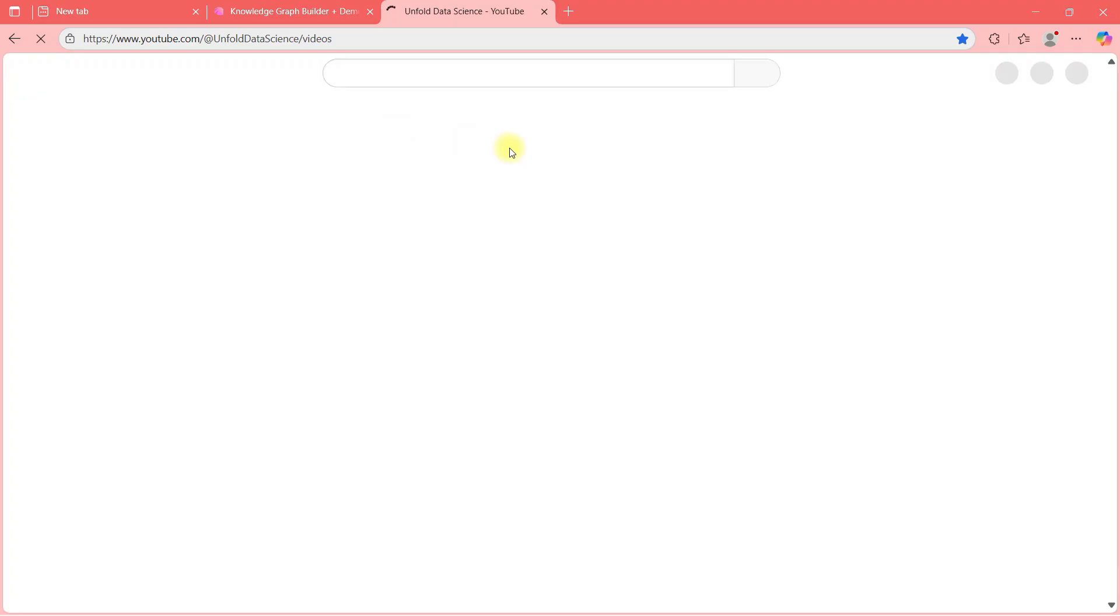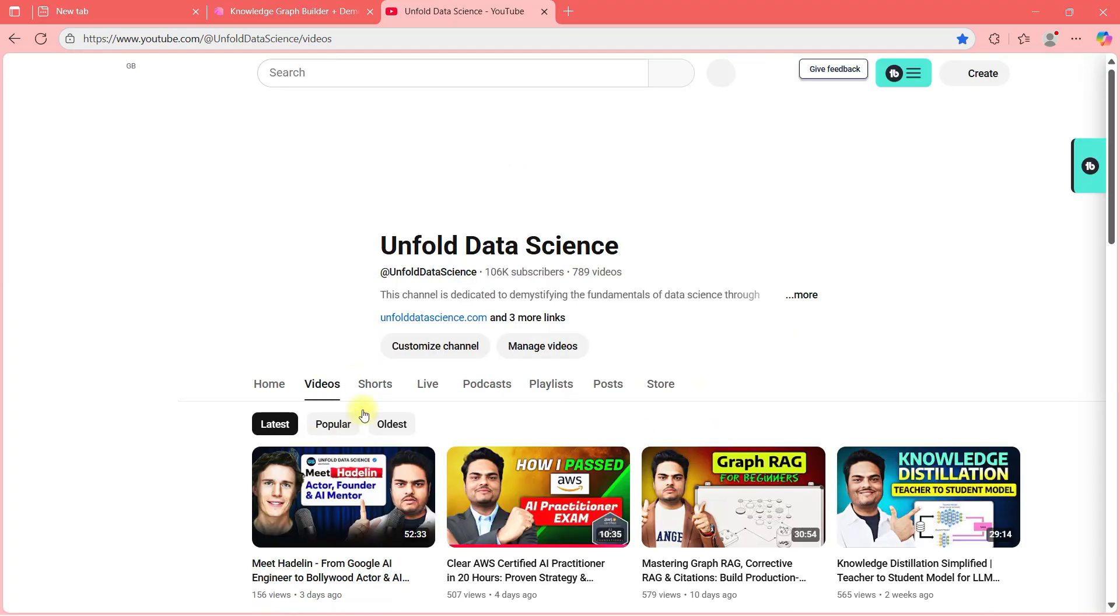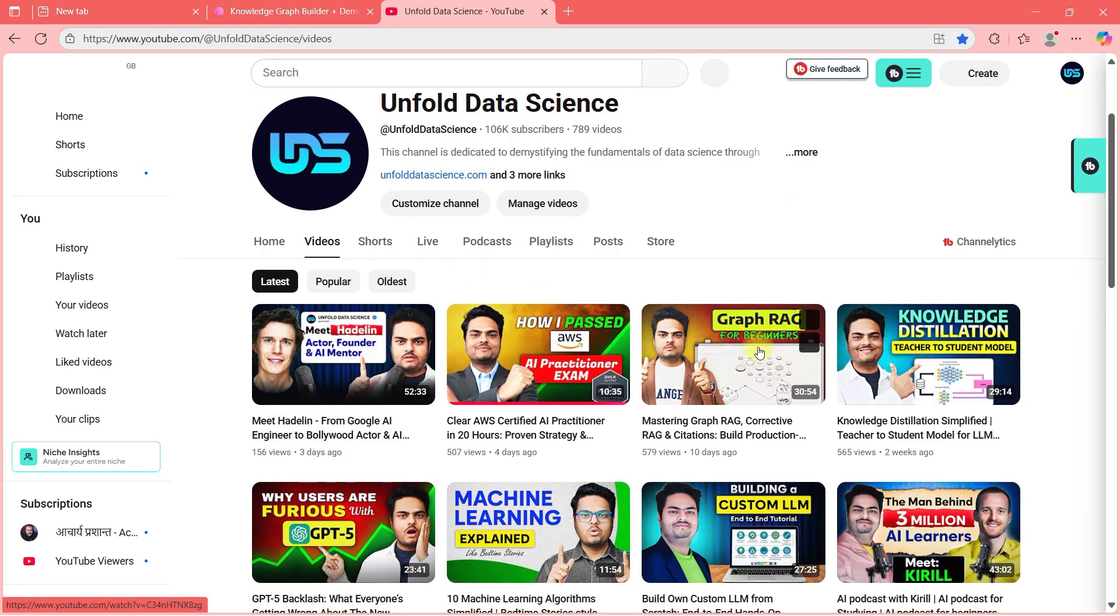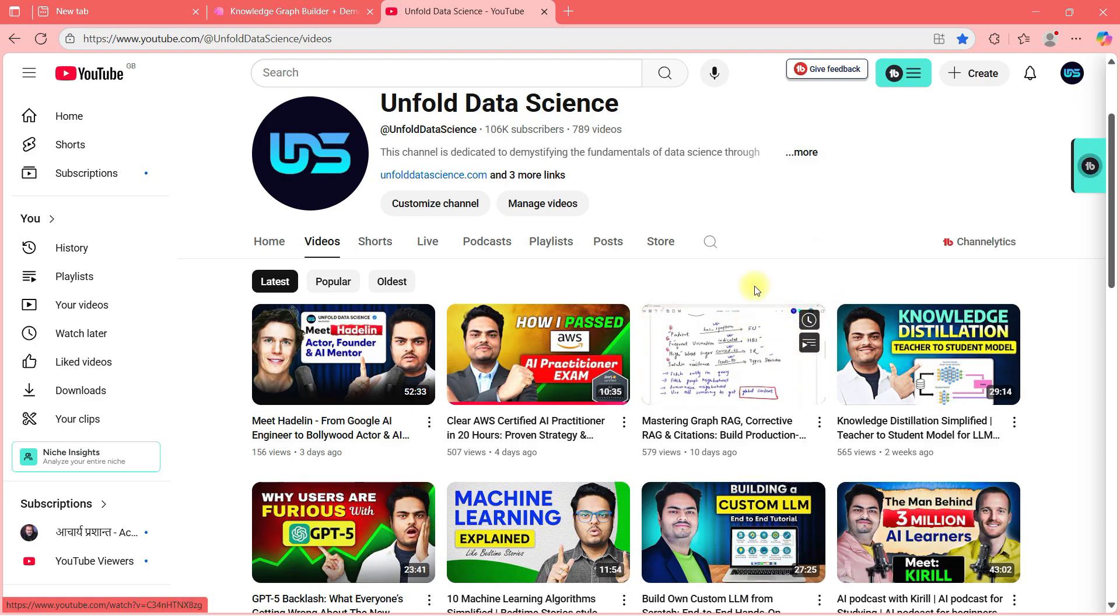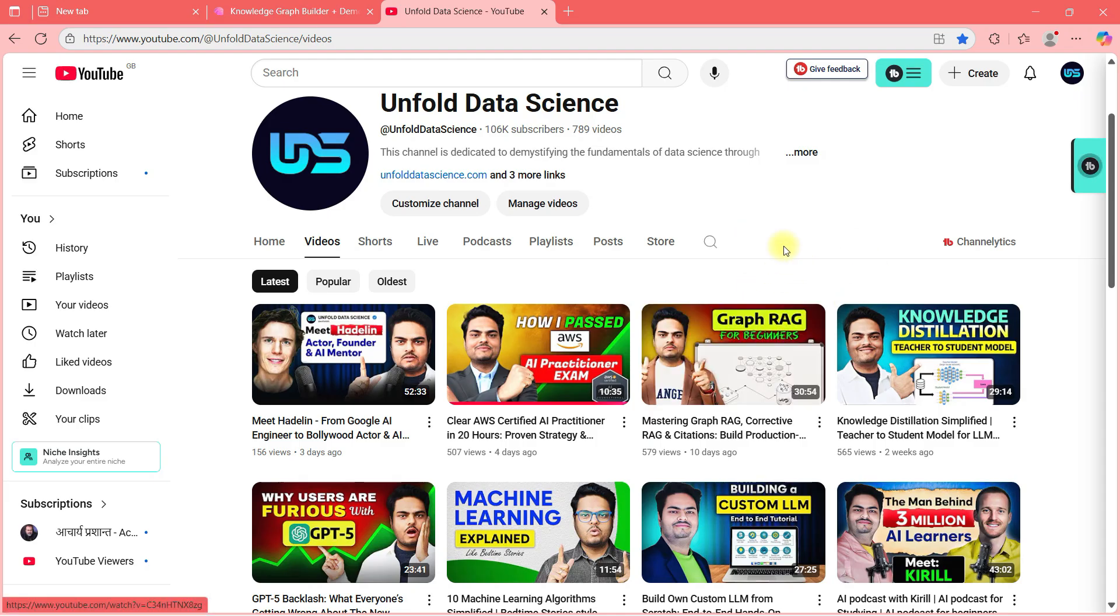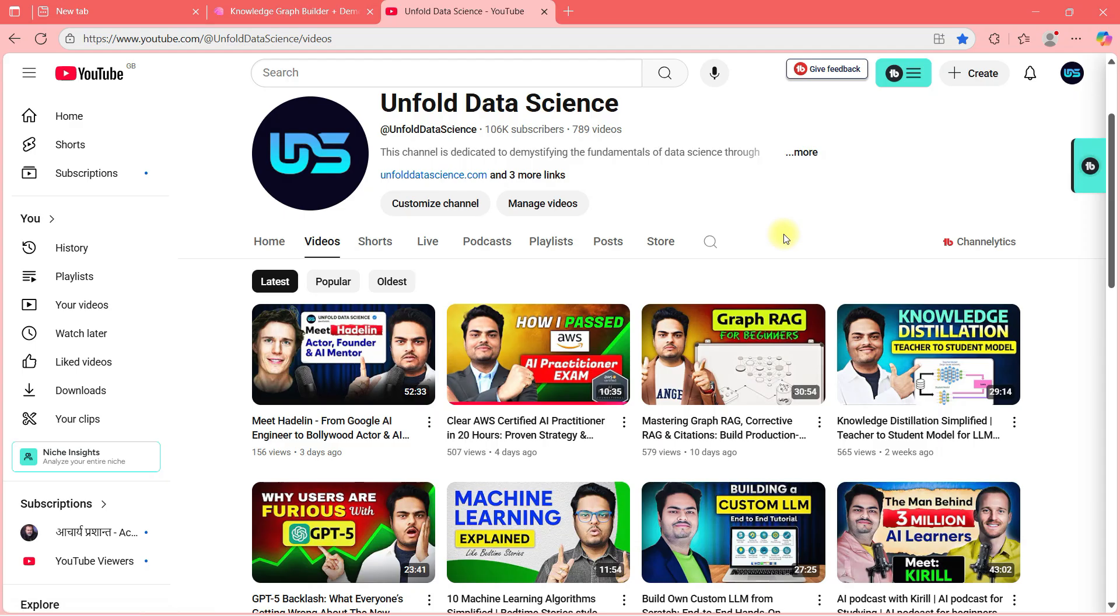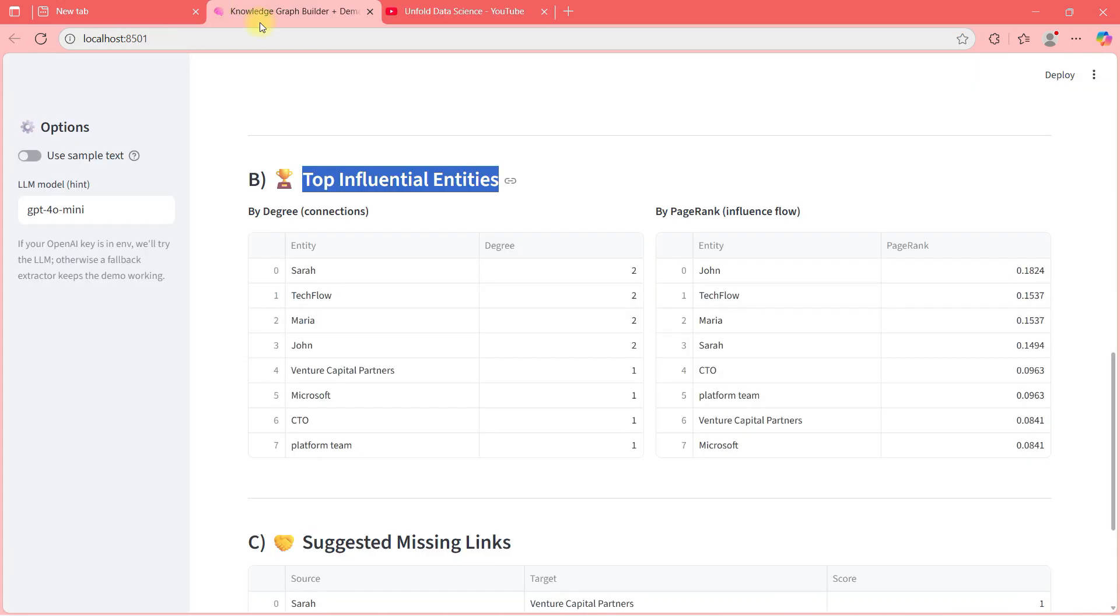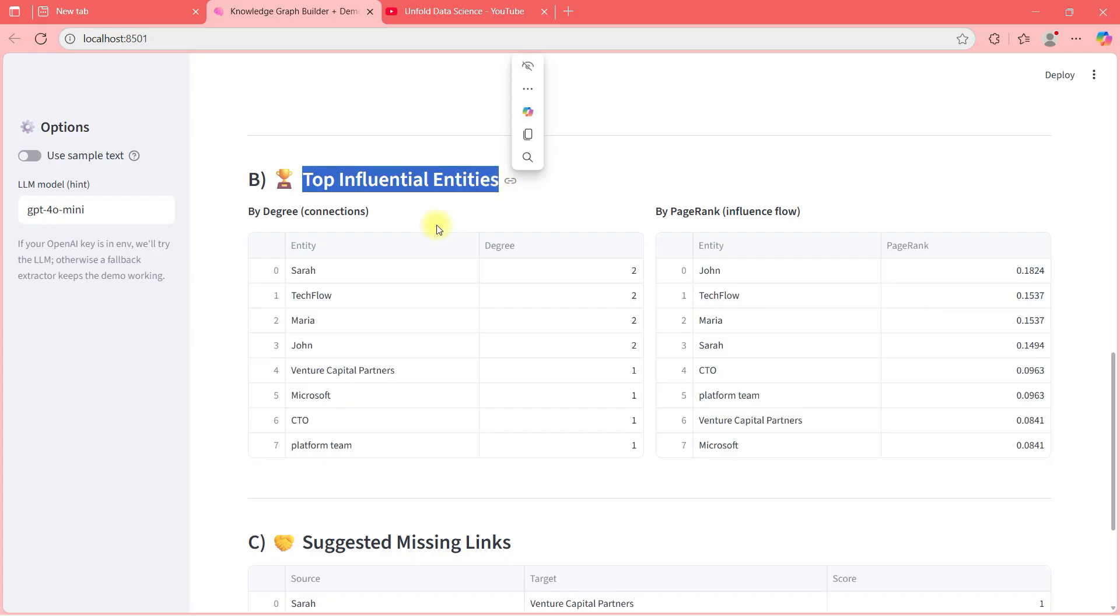About entities and about relationships, I was telling you in my last video. Let me try to show you that also. In last video, I explained you very nicely in this graph rag for beginners. I explained you what is the meaning of entity relationships with a diabetes insulin example. You can watch this video to understand that. But basically entity is like name of the person, name of the place, the designation, etc. And then there will be relationships.